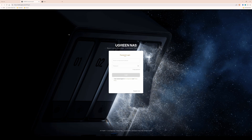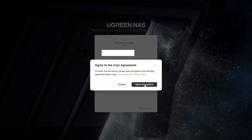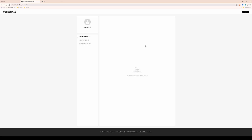In future, all you'll need to do is go back to web.ugnas.com, enter your phone number or email address. I'll enter my email address that I registered previously, then enter the password and agree to the user agreement. This will take you into your Ugreen NAS cloud account.